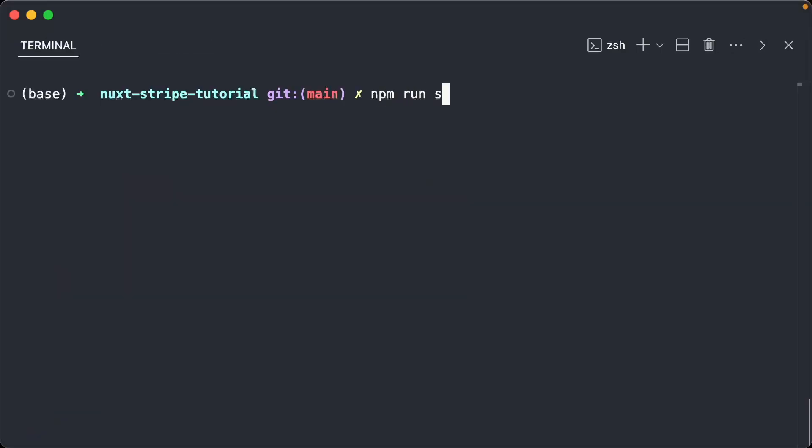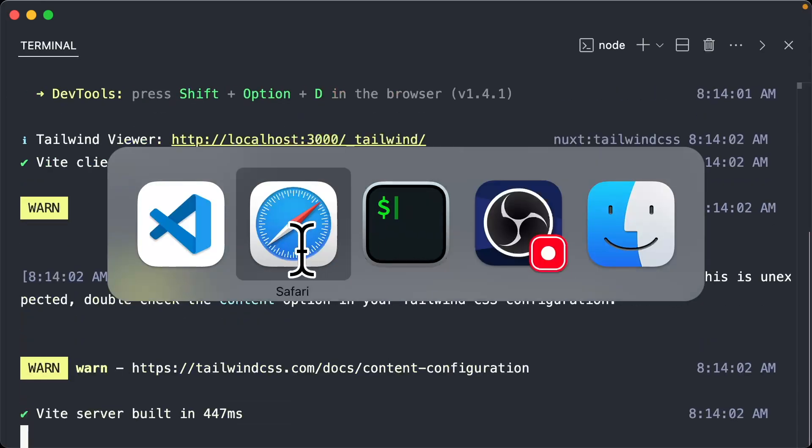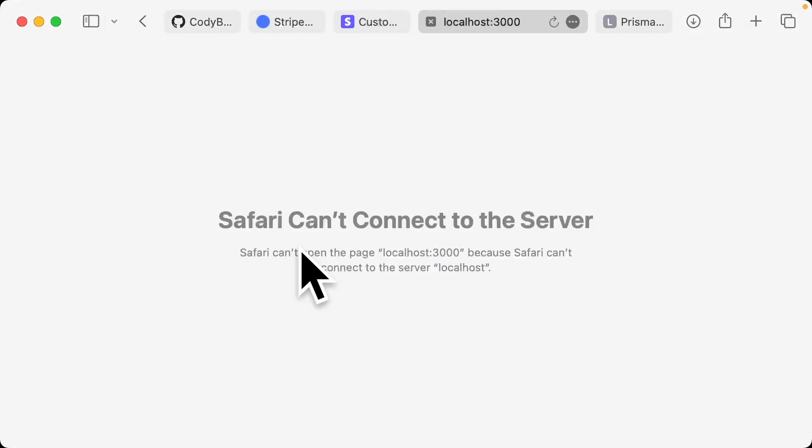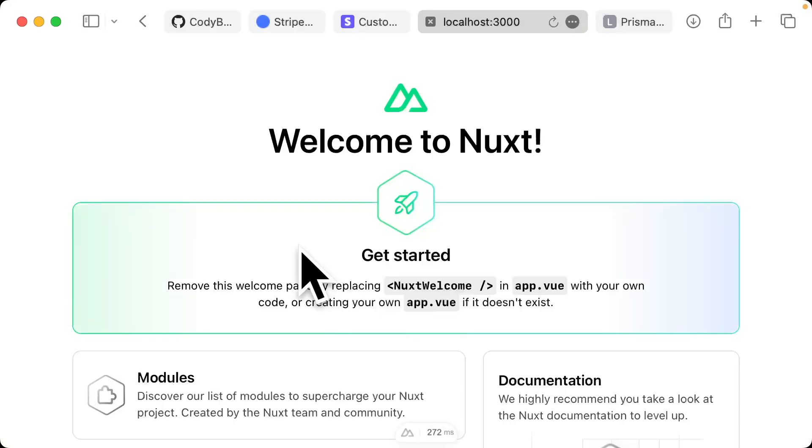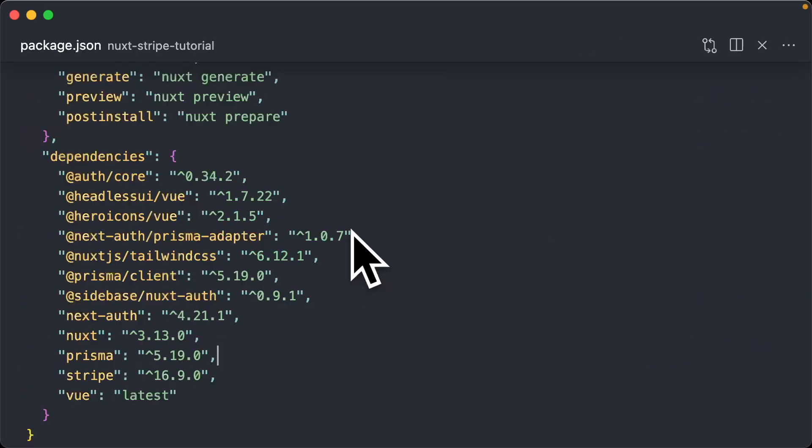If you want to run your server, you can do npm run dev and just verify that it is in fact running. All right, that's all we have for this video, I'll see you in the next one.